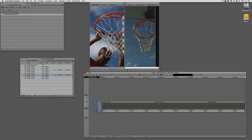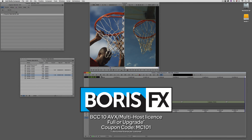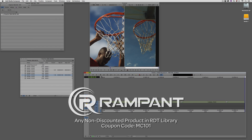Then we're going to move on to talk about exporting these clips, and then we're going to jump into Adobe Media Encoder to take these files and shrink them down so they'll be ready to send to Snapchat or whoever the end provider happens to be. As we're wrapping up, I want to remind you that if you're looking for great deals on Avid Media Composer software licenses, subscriptions, and upgrades, use coupon code MC101 for 5% off any purchase at VideoGuys.com. The team at Boris FX is offering a 10% discount on BCC10 AVX or multi-host licenses — full or upgrades — using coupon code MC101. And Rampant Design Tools is offering 25% off any non-discounted product in their library, again using coupon code MC101.